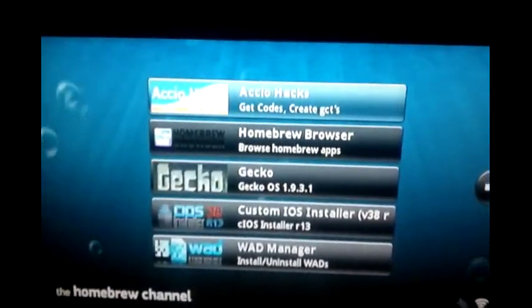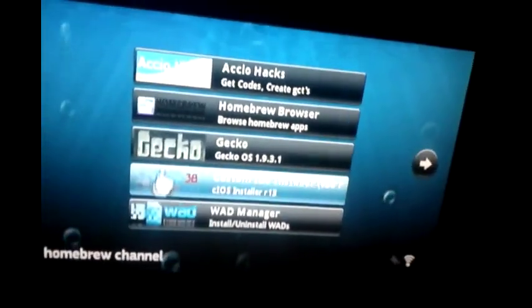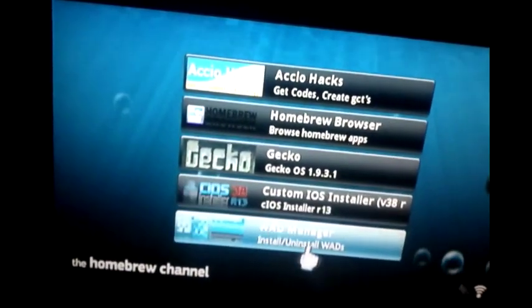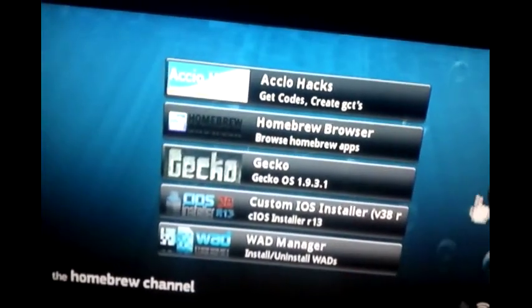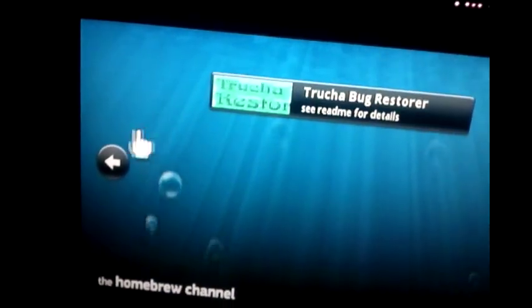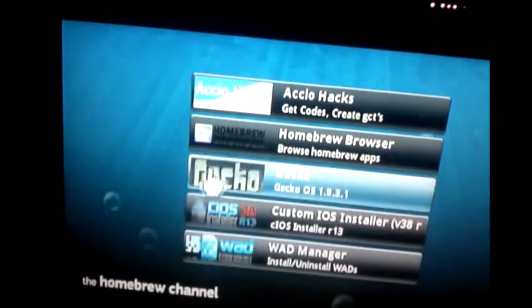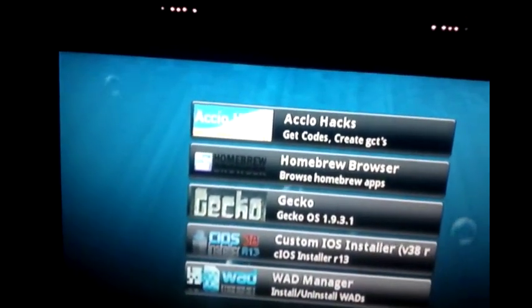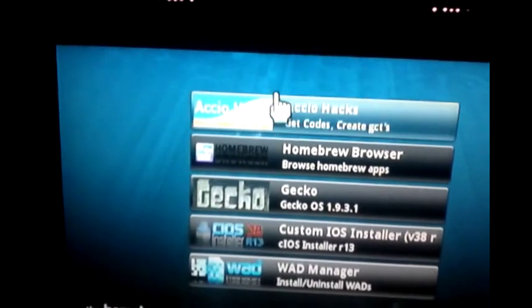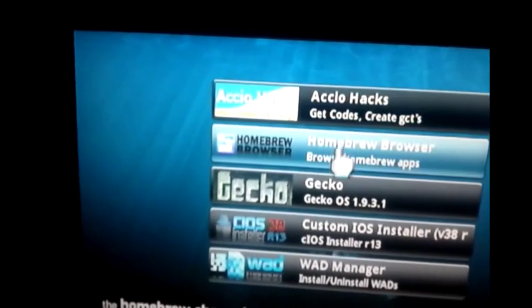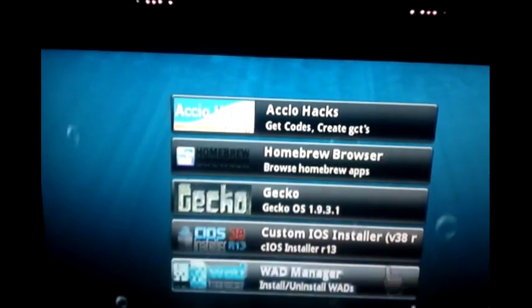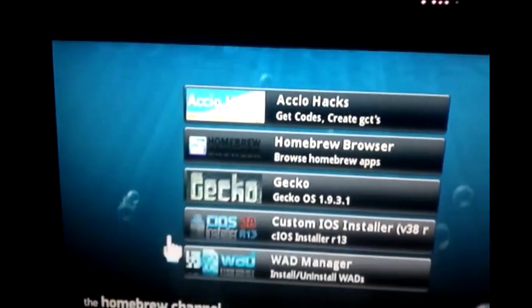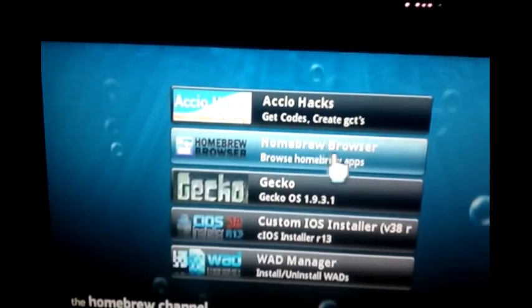On your SD card in the apps folder, you should have the Custom IOS Installer, Wii Manager, Homebrew Browser, and SaveGame Restore — those come with it immediately. The CIOS hacks and Gecko OS stuff you get from the Homebrew Browser, and I'll show you how to use the Homebrew Browser.